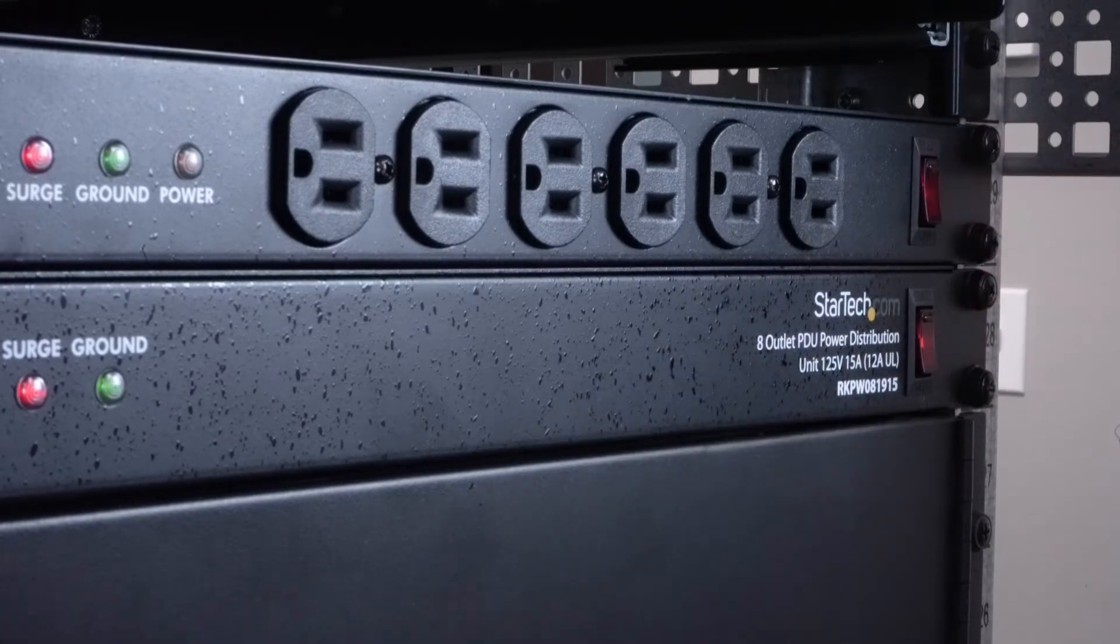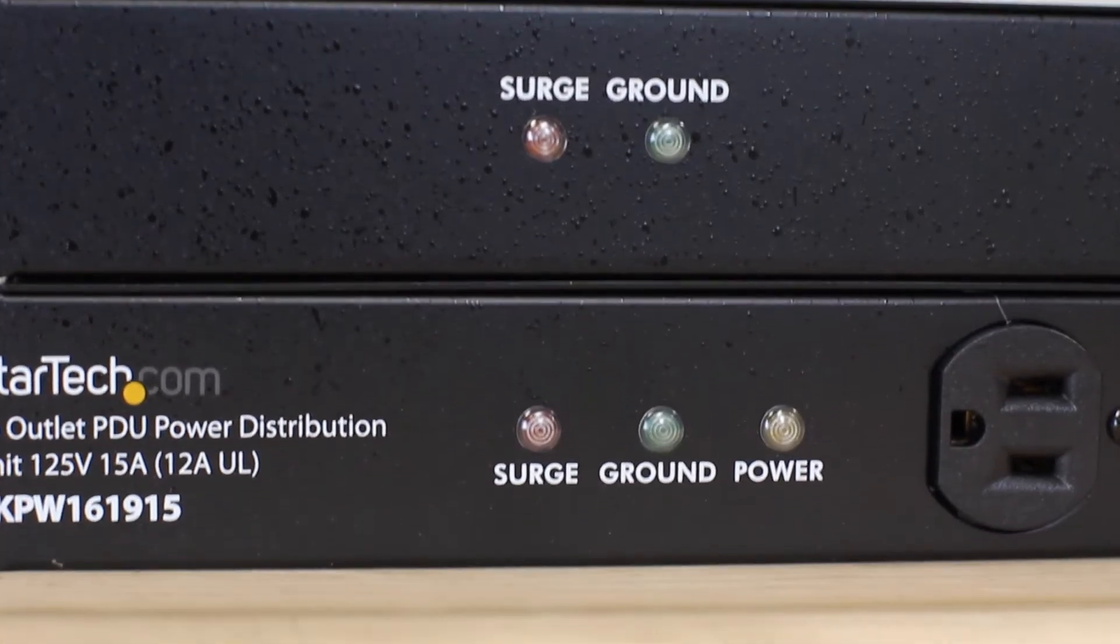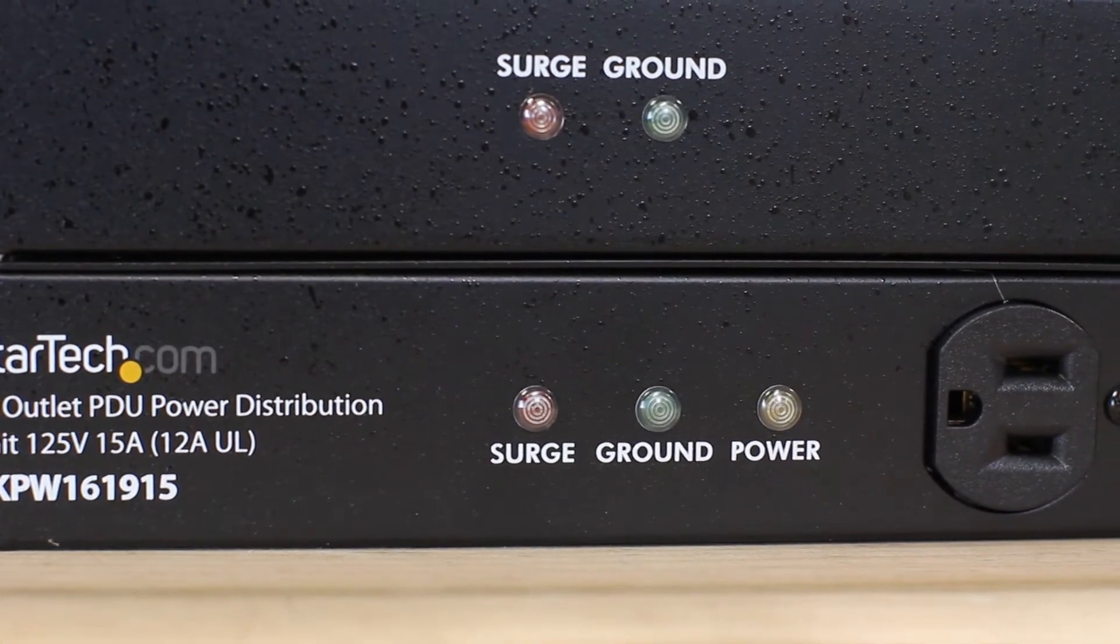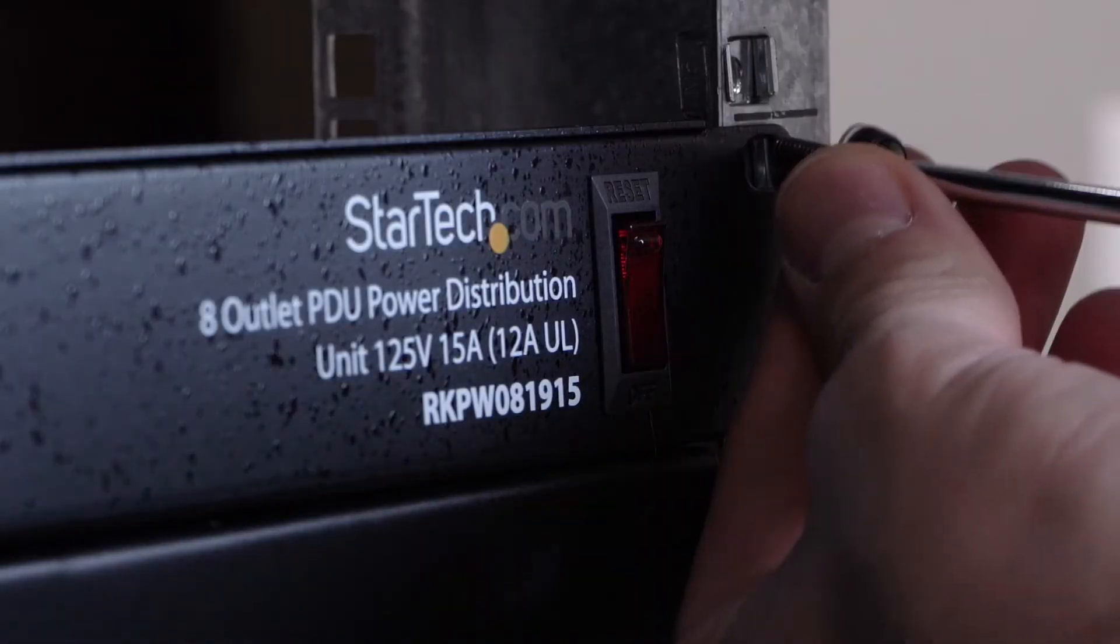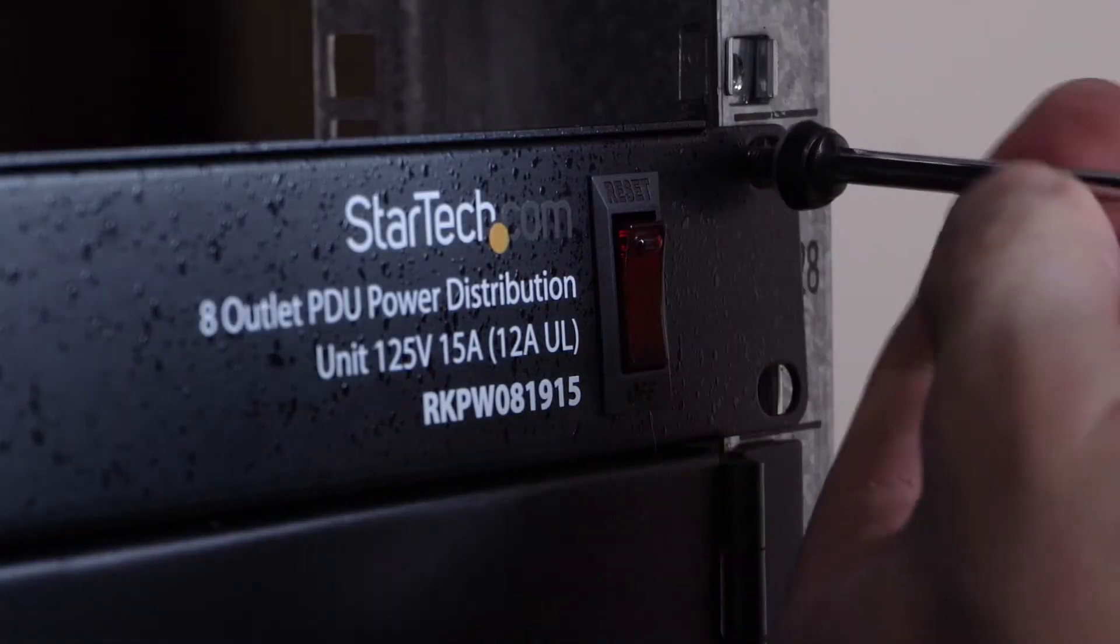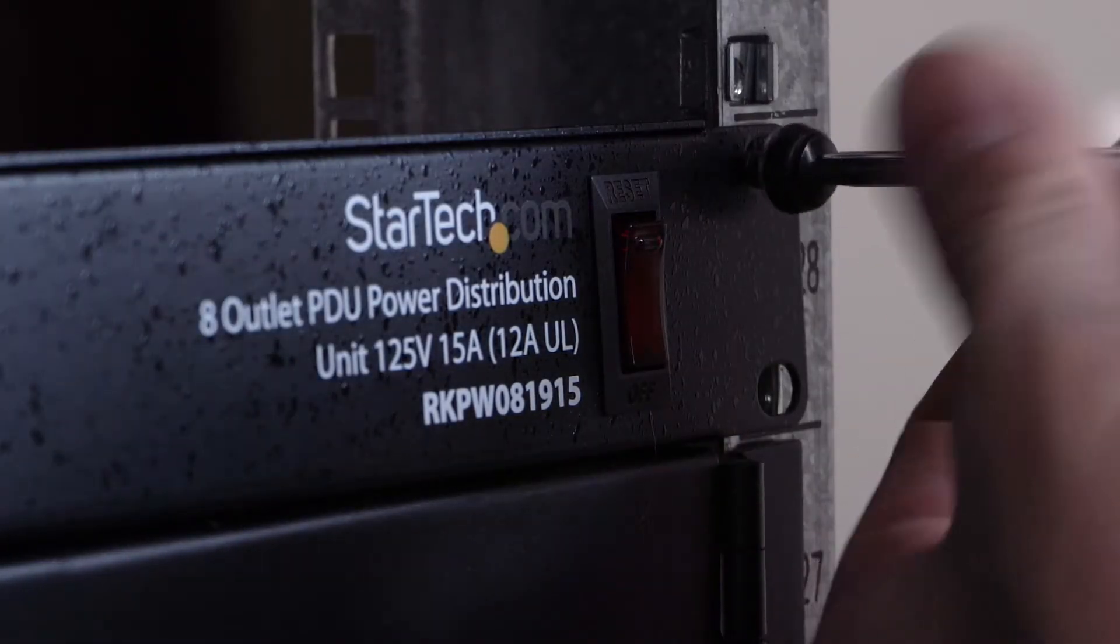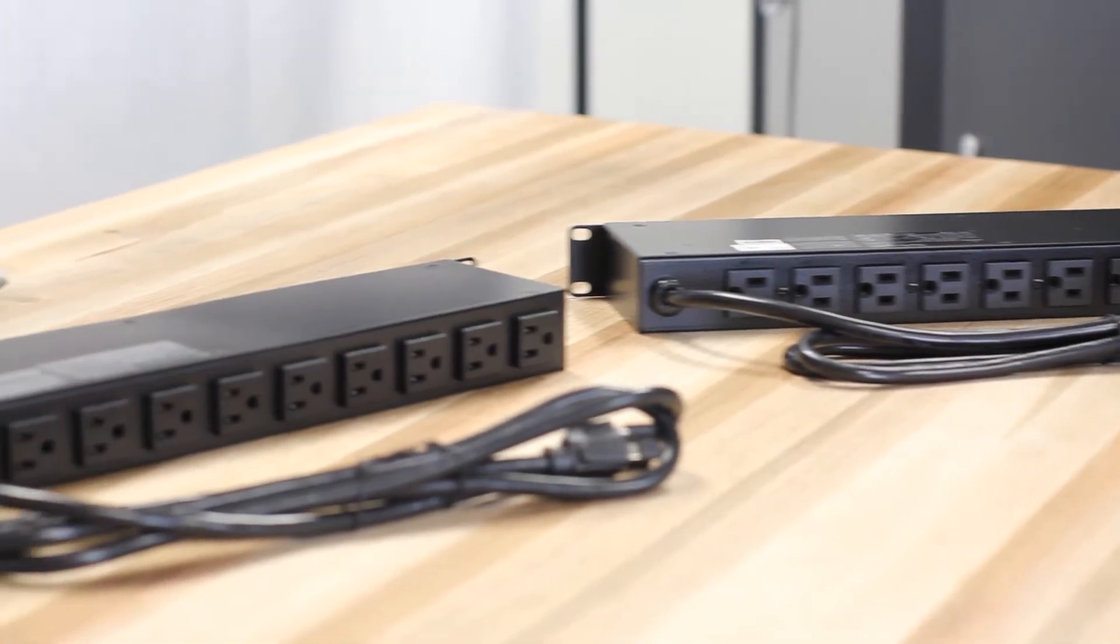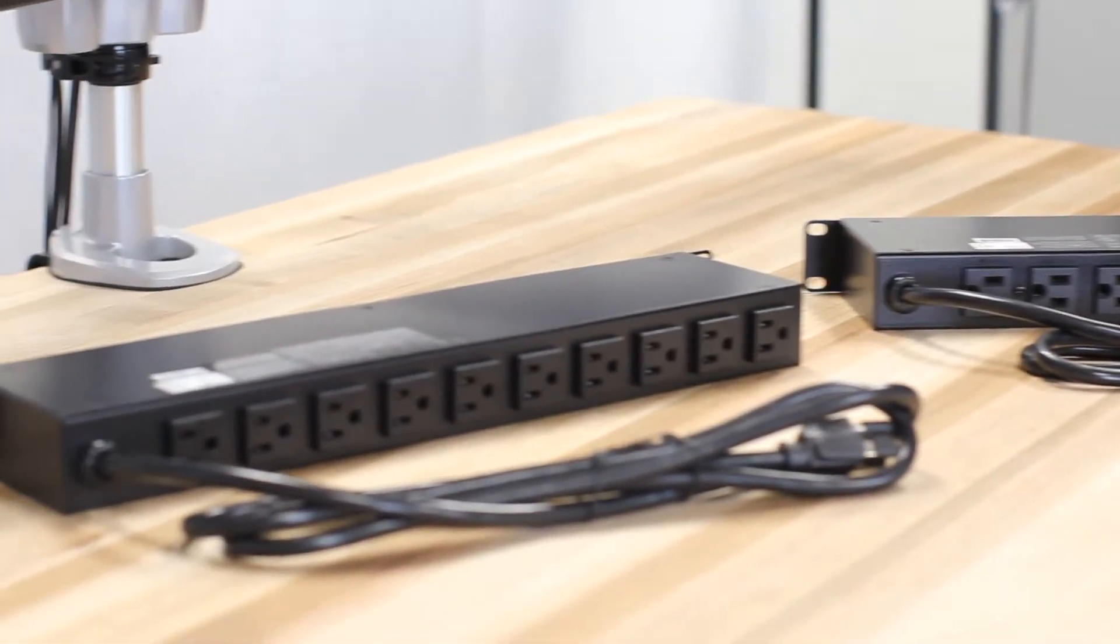The 16-outlet model has an additional power indicator light for added visibility. There's a built-in 15-amp circuit breaker and they only take one U of rack height with only a 4-inch depth.